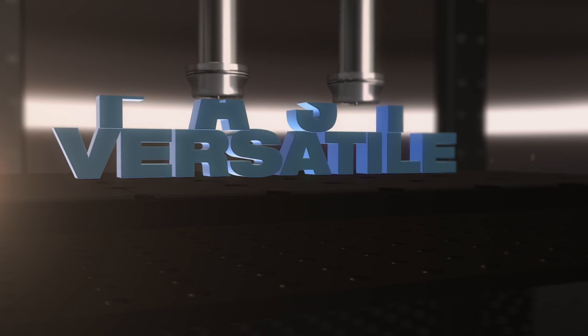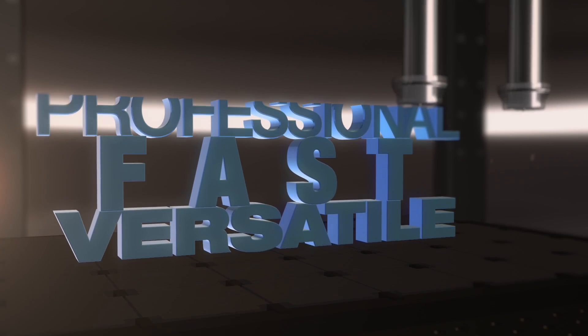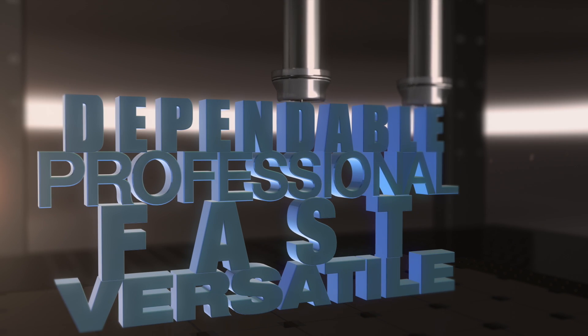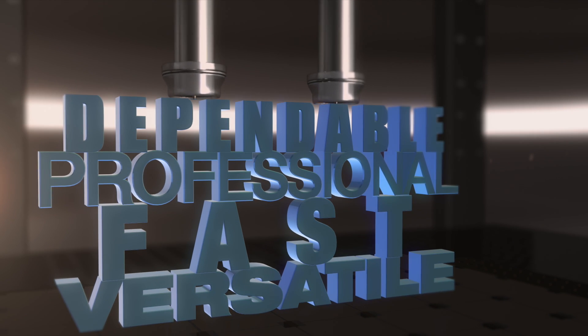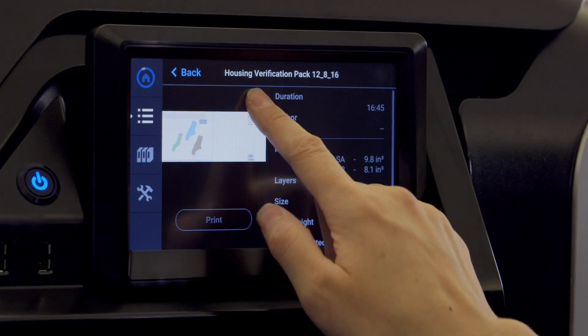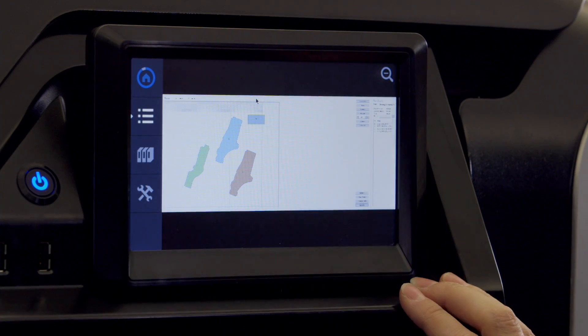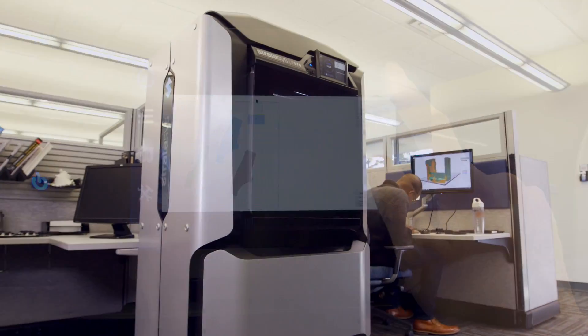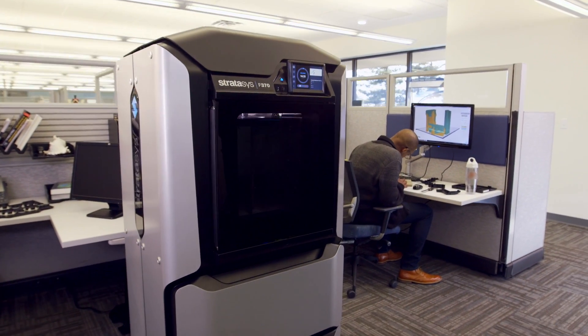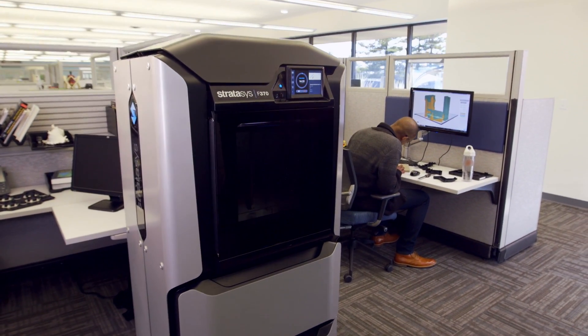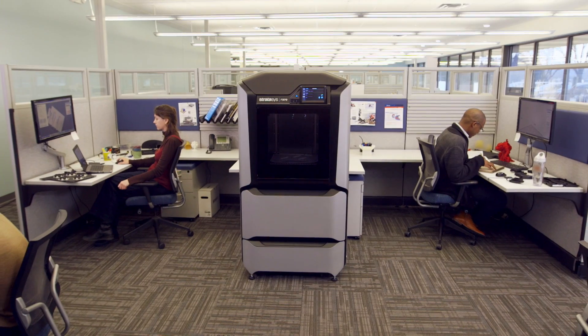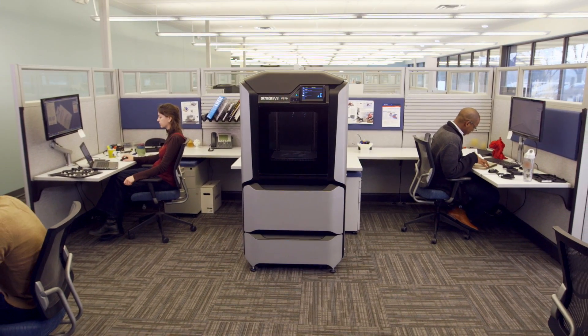Imagine a rapid prototyping solution that doesn't compromise on what you really need. Engineering grade quality results, but easy enough so anyone can operate. Professional levels of efficiency and productivity that are available straight from your workgroup office.